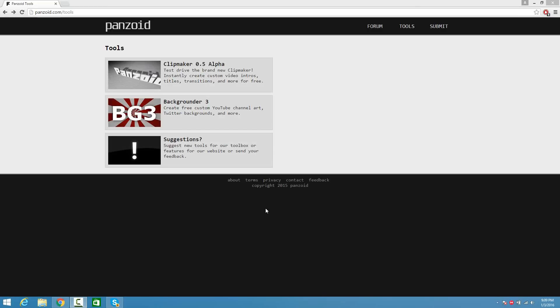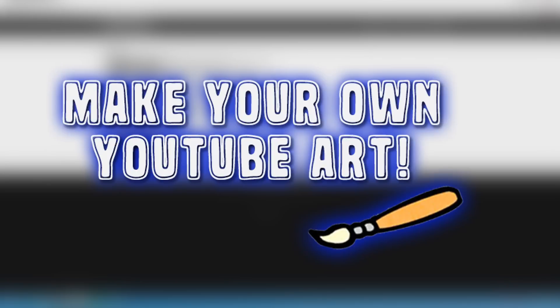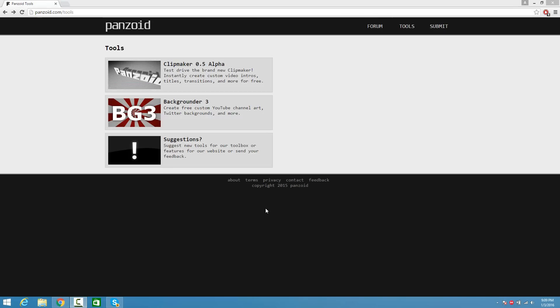What's up everybody, this is Croachood, and in this video I'm going to show you guys how to make your very own YouTube banner and logo. This is going to help spice your channel up, and the cool part about it is it's completely free. So let's go ahead and get started.